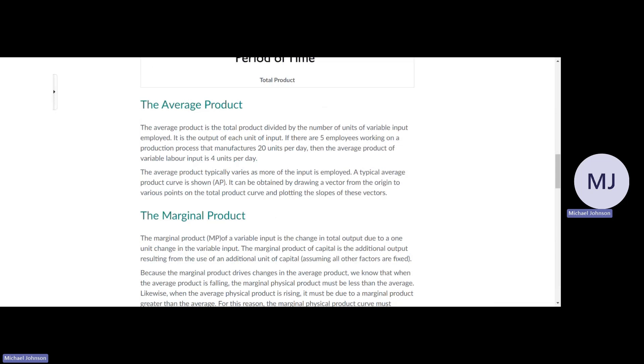If there are five employees working on a production process that manufactures 20 units per day, the average product of variable labor input is four units per day.